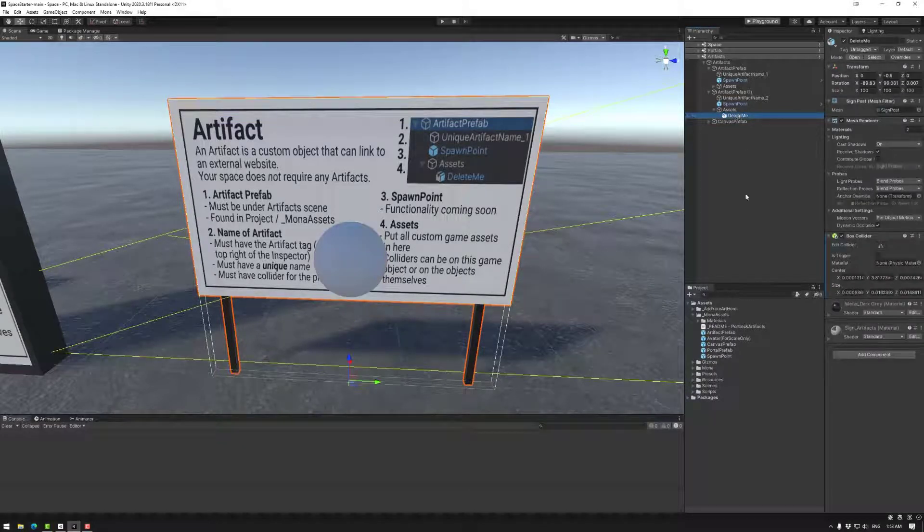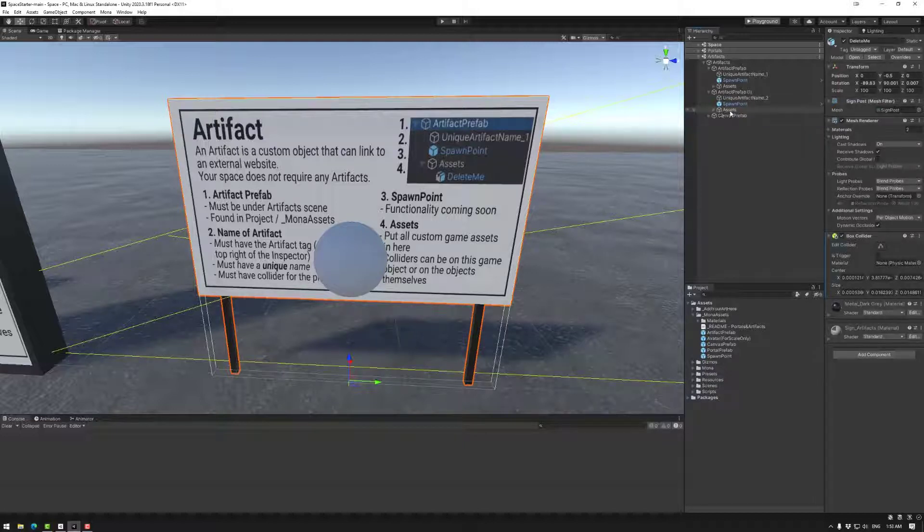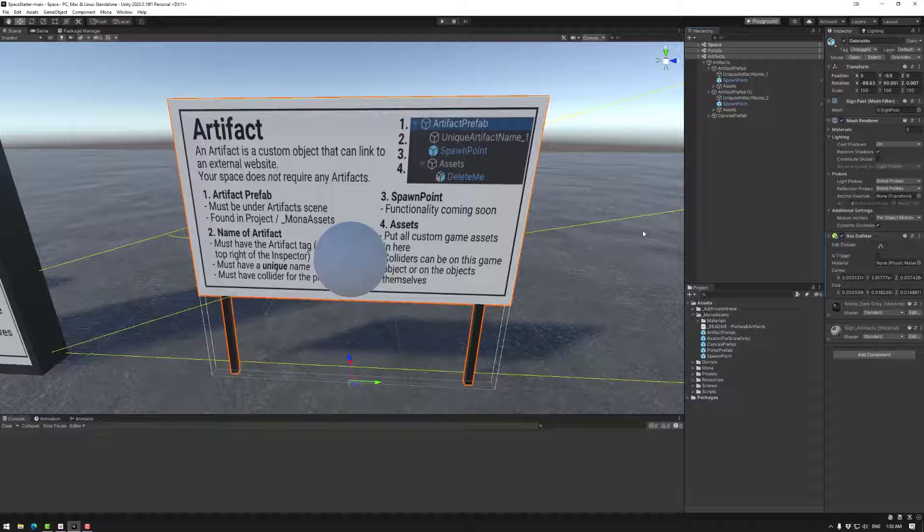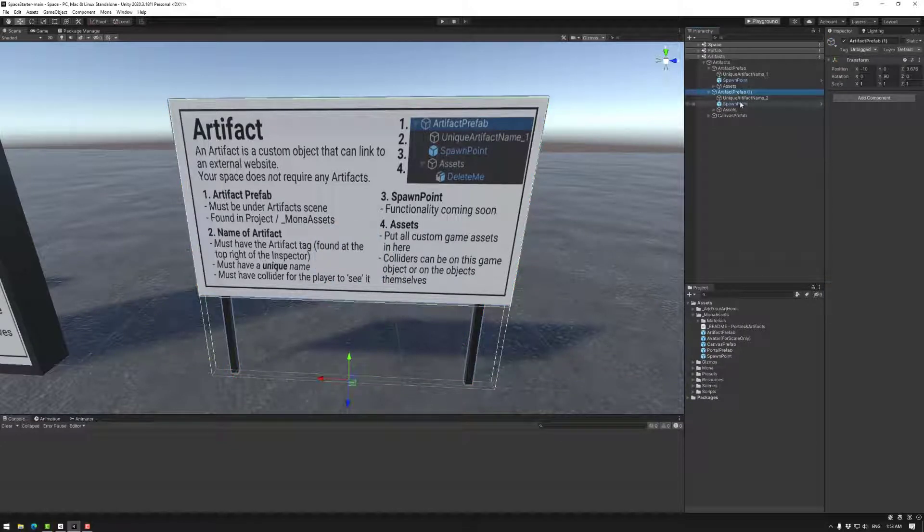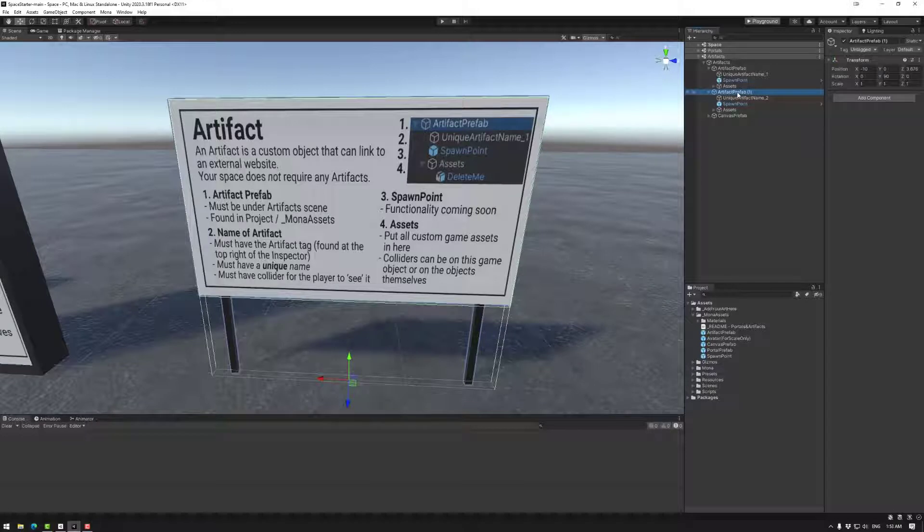You can have more game objects if you want, so what it looks like and the collider is completely up to you. This collider is so that you don't run through the object. So that is a default artifact. Once again, key thing here: unique names.